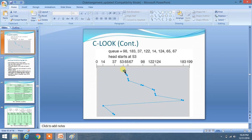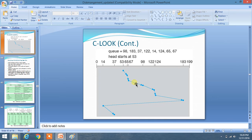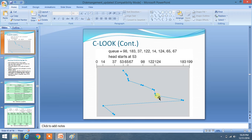This is similar to Circular SCAN. We have to traverse in the rightward direction — as you can see, 65 minus 53 is this distance, and we move in this direction. We always move rightward. Once we have chosen this direction, we move from 53 to 65, then 67, then 98, then 122 and 124, then 183.